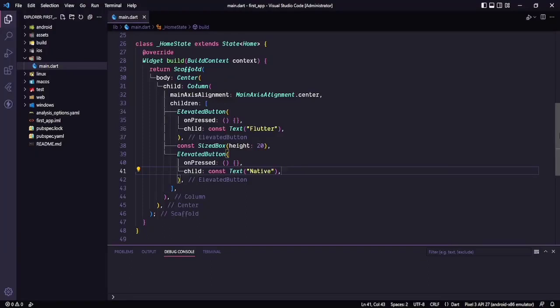Hello everyone. In this video we are going to learn how to get some response back from the native code. In the last video we learned how to call the native code and perform some action. But in this video we will learn how to perform some operation and get the response back from the native code so we can use that in our Flutter application. So let's start.